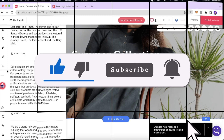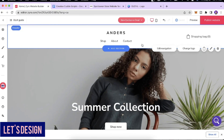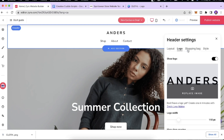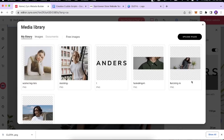Now let's create our actual website. We're working with a company called Cloth, which is opening a pop-up store in Toronto. We want to inform our audience that we're coming to Toronto and also selling products online. The products specialize in workout, athletic, and gym wear. The first thing I'll do is change the logo — I'll click over here and select 'Replace Image.'